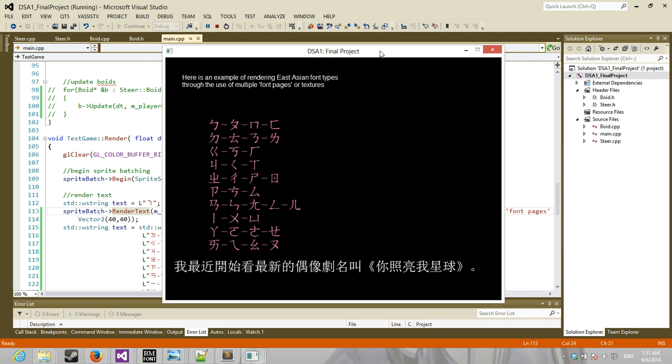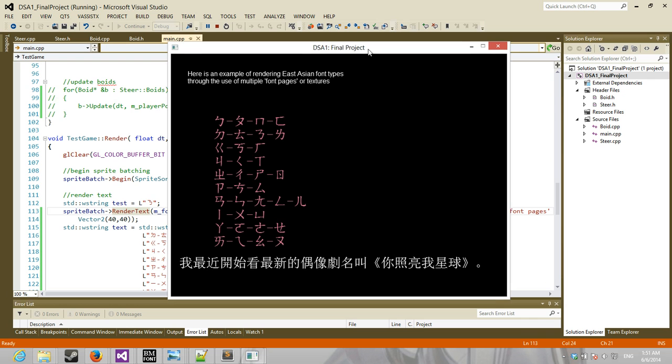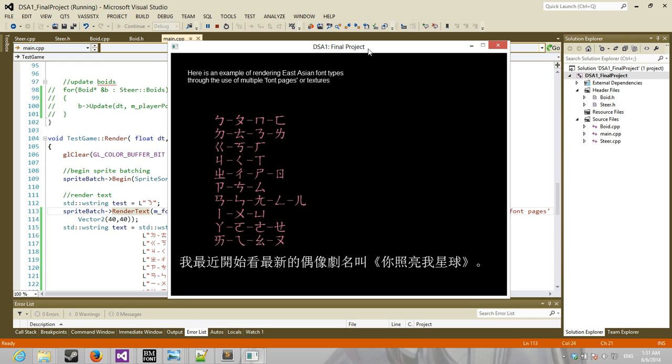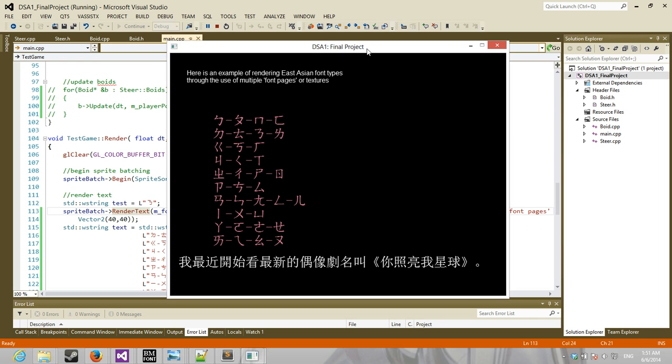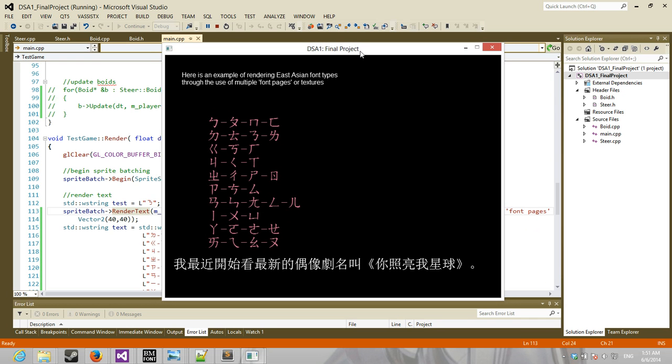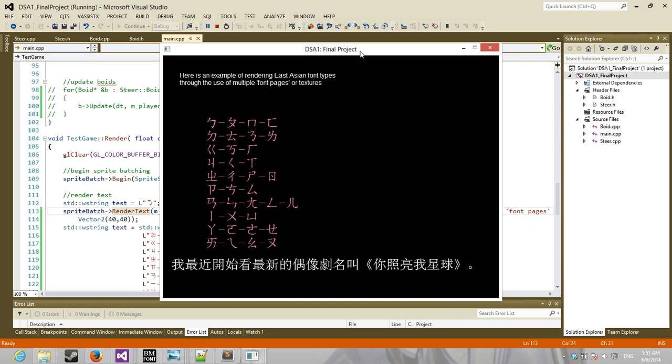Eventually I'm going to get around to doing the tutorial videos on the whole sprite batch, the font system, all that. But I'm still working on it, and I don't want to do a tutorial video on something that I don't have nailed down perfectly.